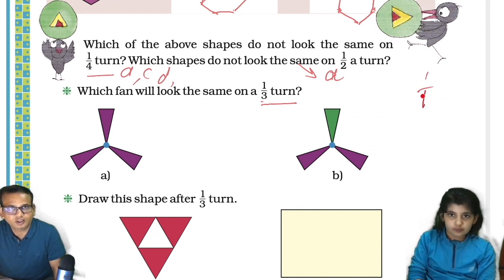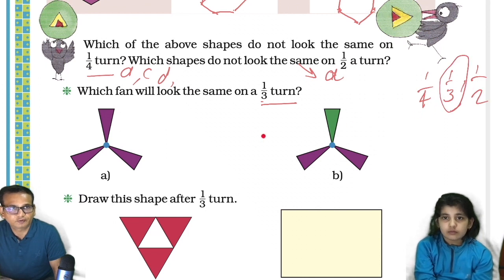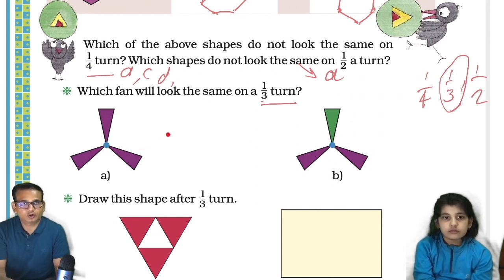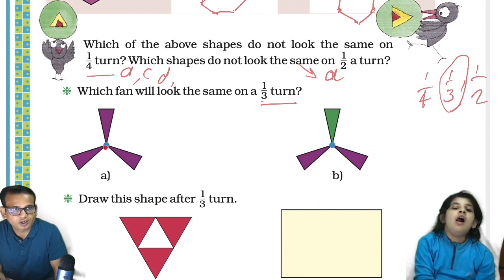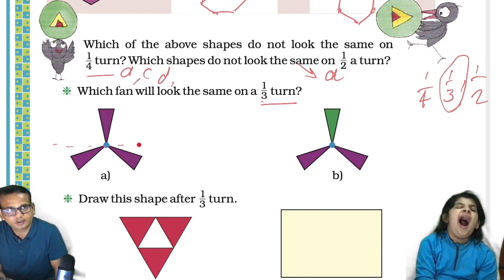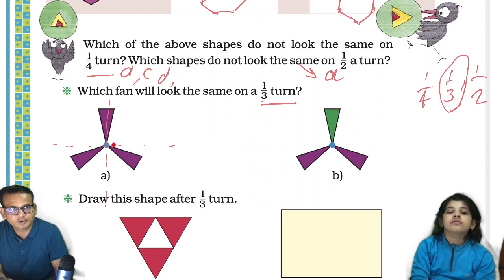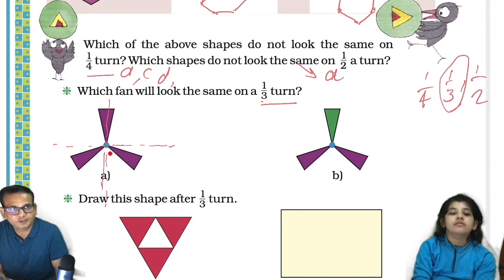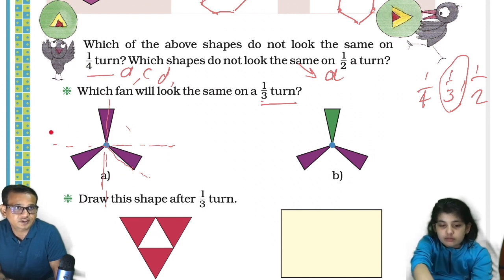For example, if I make it like this — I draw like that. So quarter turn will be this side, and half turn will be this side. Okay, so one-third will be like this. So if I turn this one this side, it will be the same. Which fan will be same? This one — right.